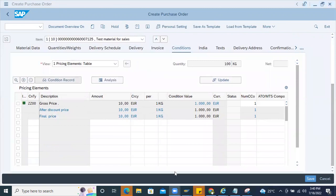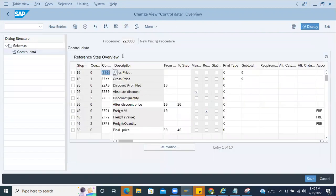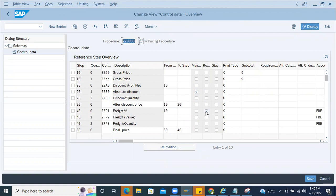As a consultant, go back to this setting. This is the calculation schema setup for the particular procedure ZZ0000. Here you can see a column called 'Required.' You can see ZFR1 is maintained as a required entry — without this you cannot save the purchase order.